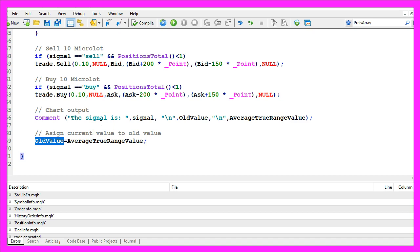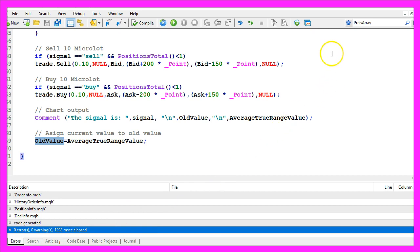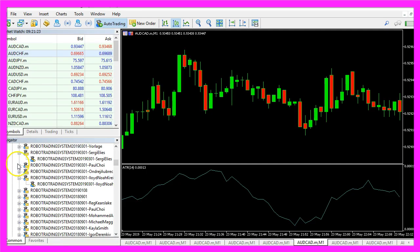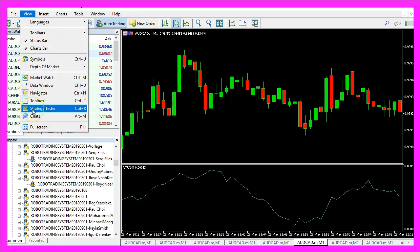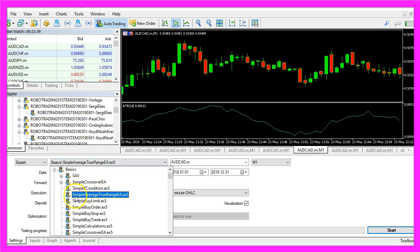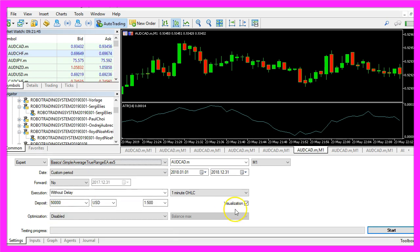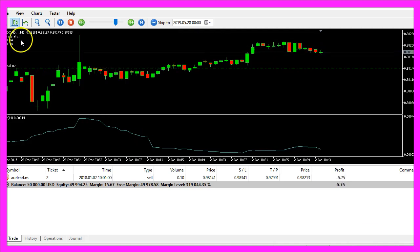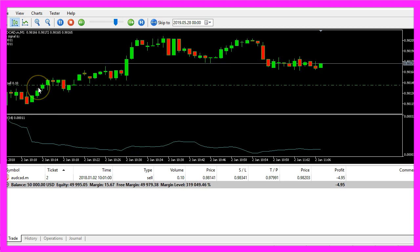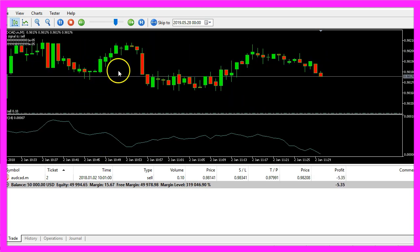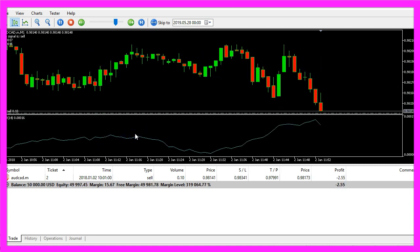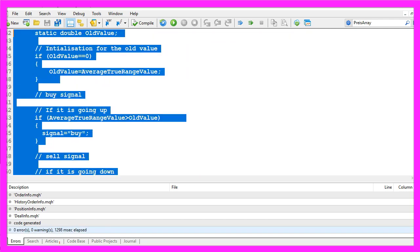If this was a little bit too fast or if you don't know what all the code does, maybe you want to watch the other videos in this starter series, or maybe the premium course might be interesting for you. For now, click on the Compile button and if you don't have any errors, press F4 to go back to MetaTrader. In MetaTrader click on View, Strategy Tester, or press Control+R. Please pick the new file 'Simple Average True Range EA.ex5', mark the mode for visualization, and start a test. Here is our little expert advisor at work — it is creating buy and sell signals. Here is the first sell trade. In this video you have learned how to create an expert advisor for the oscillator average true range and coded it yourself with a few lines of MQL5 code.